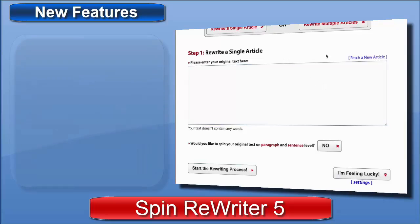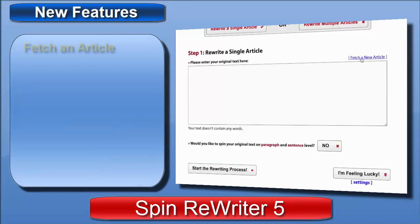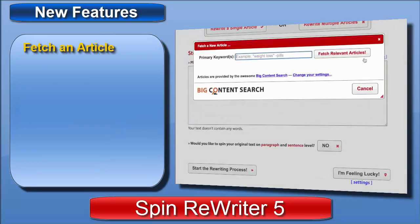Well, I can click this new link right here, the one that says 'Fetch a New Article.' When I click it, this new screen pops up and as you can see it's got a search box. I can simply enter 'guitar chords' and click Fetch.